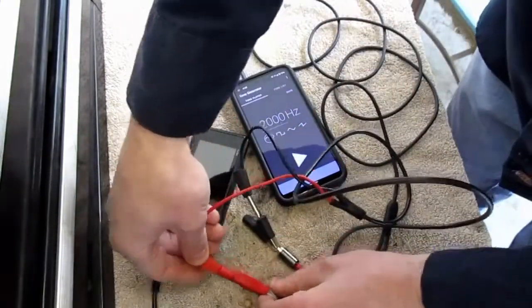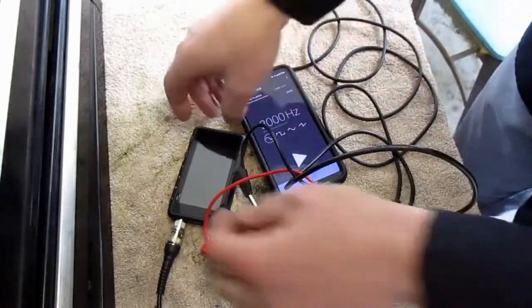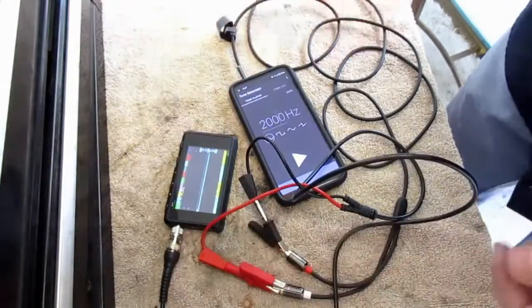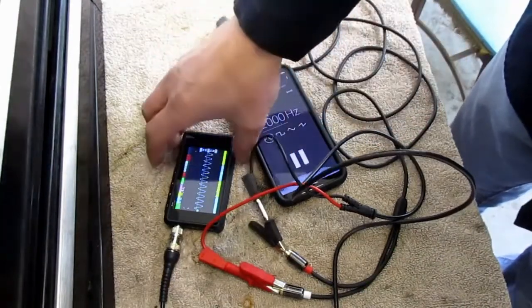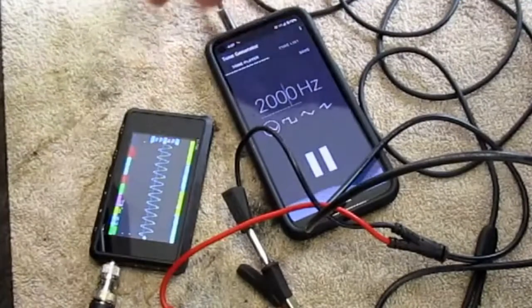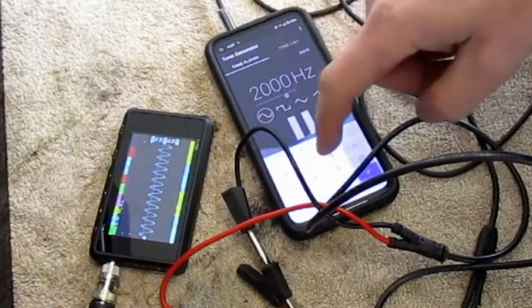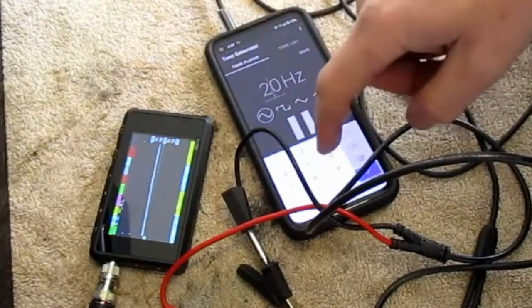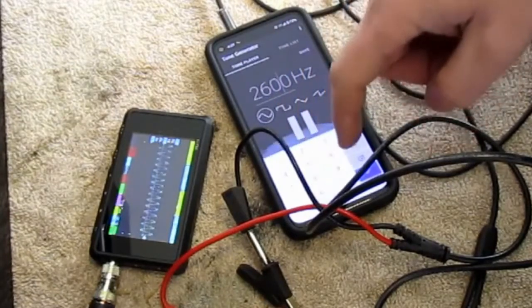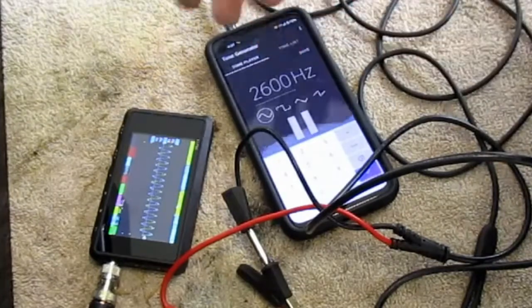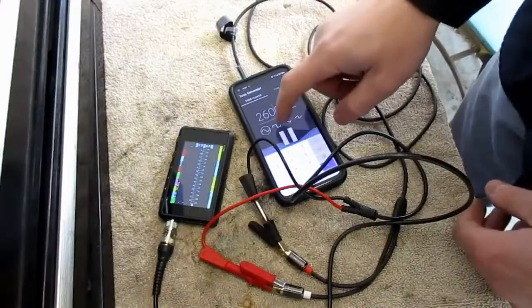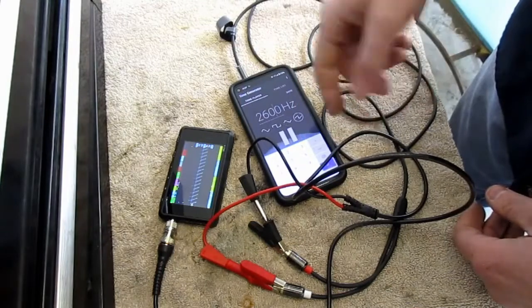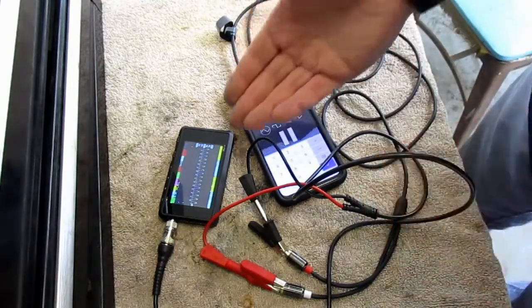So this is the signal generator. With this I can produce a sine wave or a square wave. I'll hit play and there it goes — you can see the sine wave. If I adjust the frequency from 2000 down to 200, you can see the frequency changes. As the Hertz value changes, you can see the frequency change on screen. I could also do a square wave, a saw wave, or a triangle wave, but for this purpose we're just going to use the sine wave.